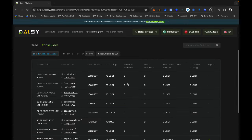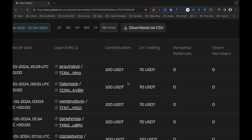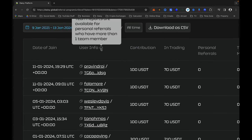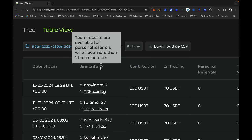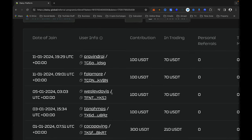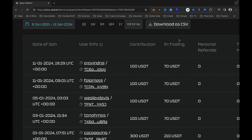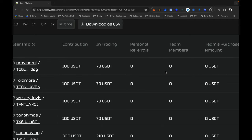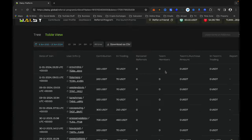When you click on Details it will load all the people in your team. Some people registered yesterday and today and their names are not fully reflected because they are still migrating data. If you hover here it says 'Team reports are available for personal referrals who have more than one team member'. It tells you each member's contribution and how much is in trading — for example, if you use $100 to join Daisy, $70 goes to trading and $30 goes into Daisy crowdfunding.